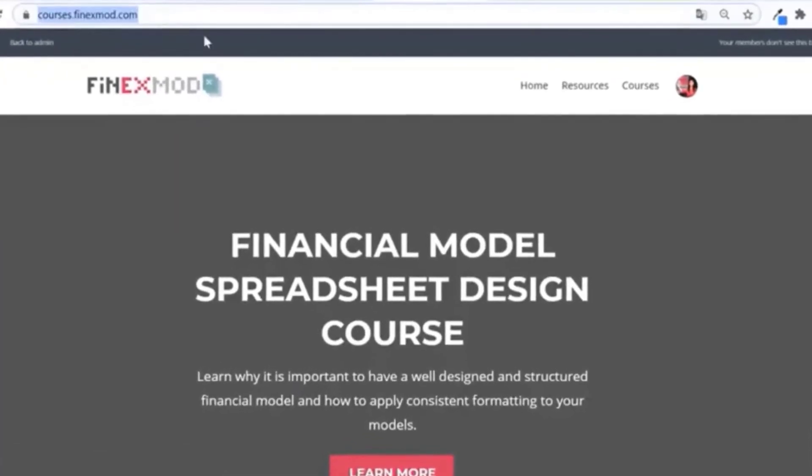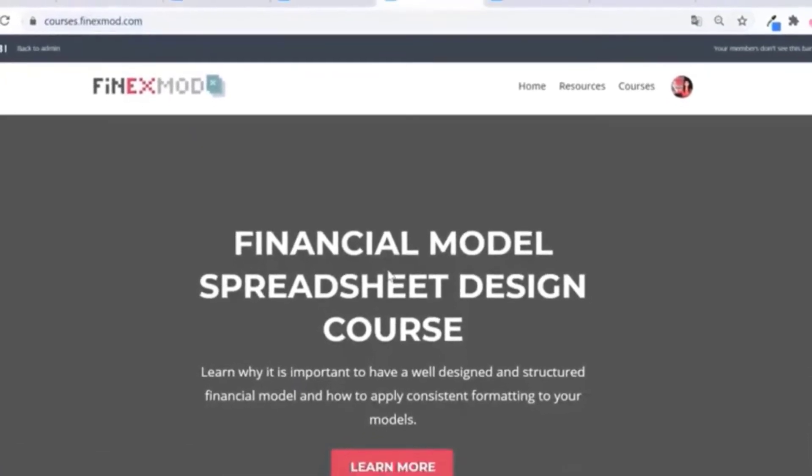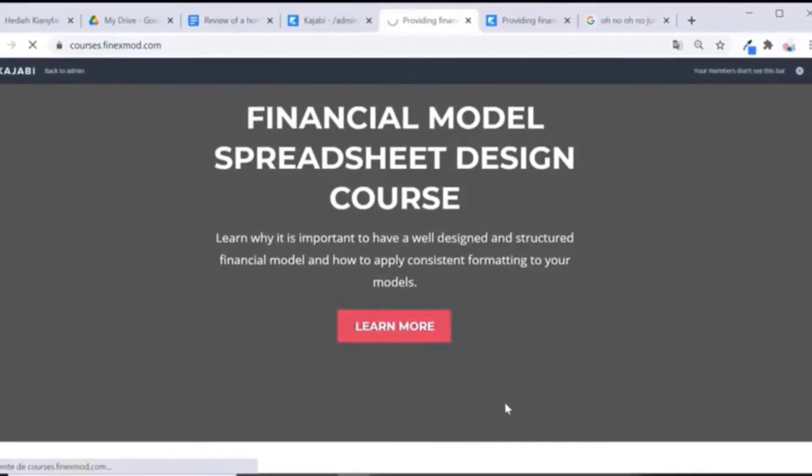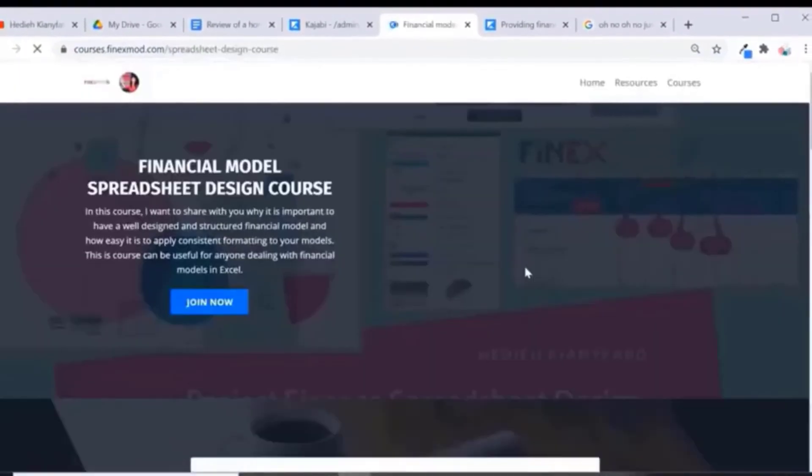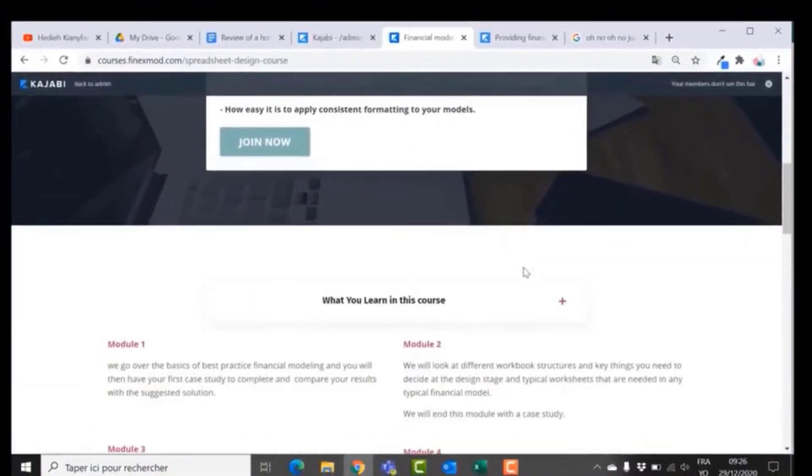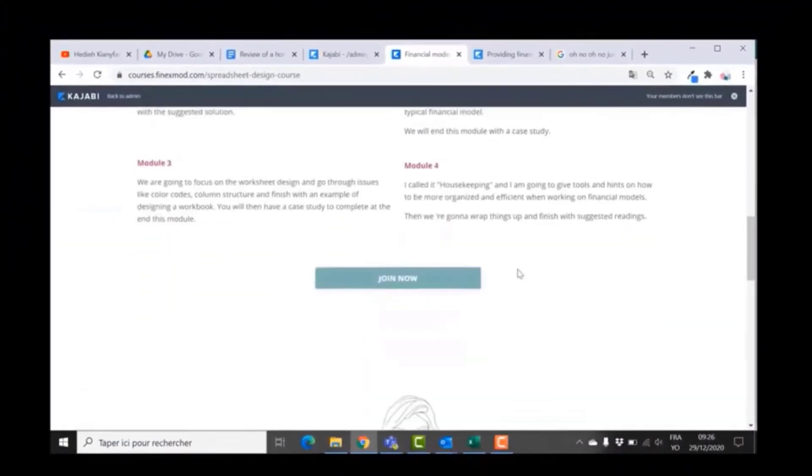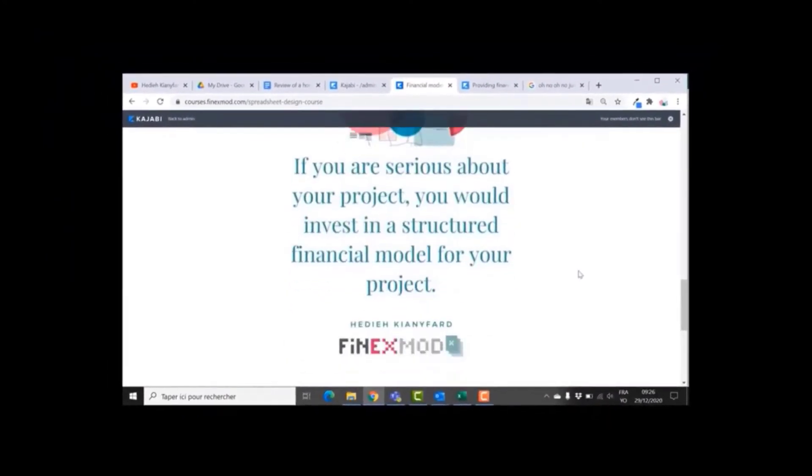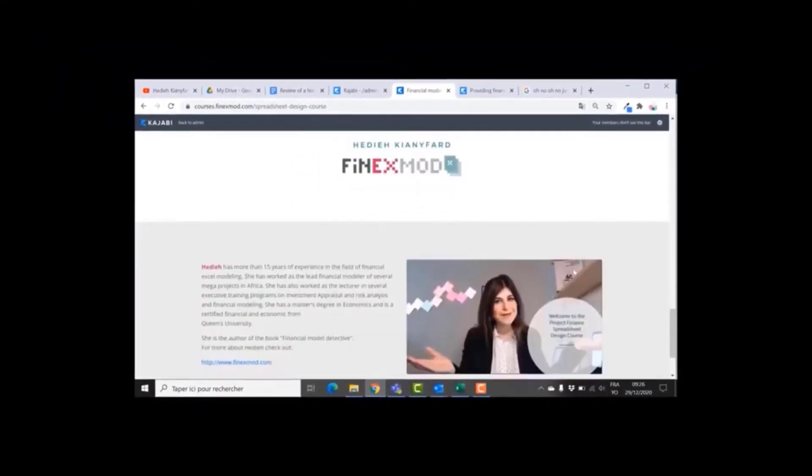If you want to learn how to build better financial models, check out my online course on financial model spreadsheet design at courses.phoenixmode.com.